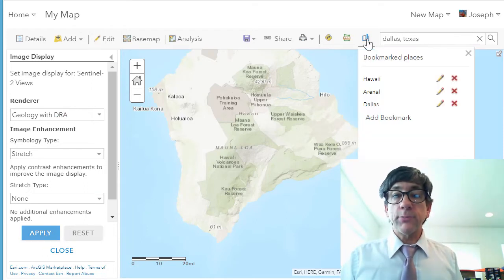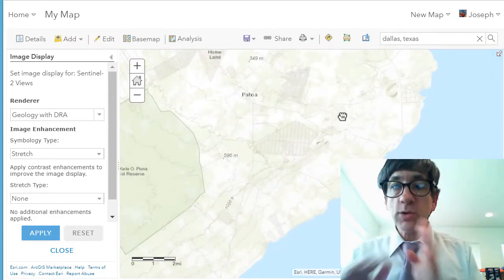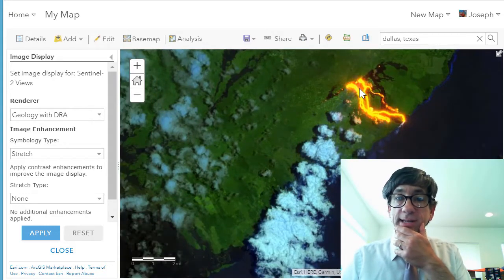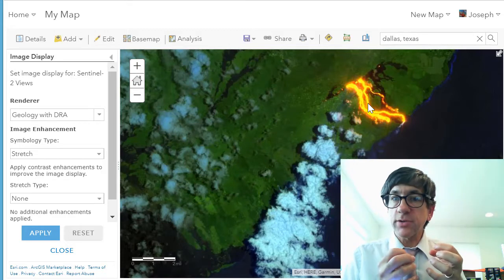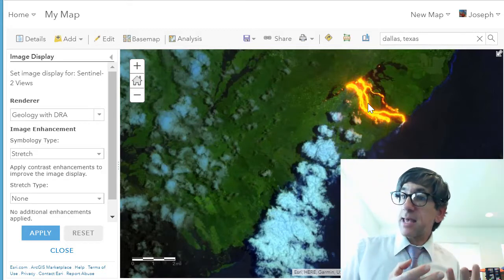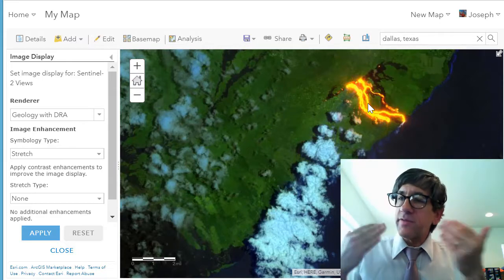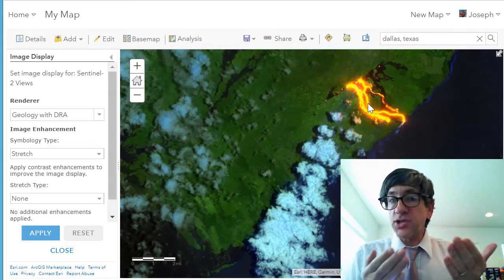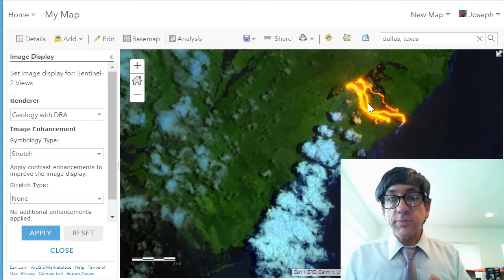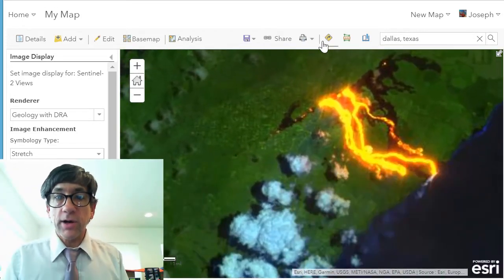Now I'm going to go to my bookmark and zoom in a little bit closer. Wow, look at that. This is what geology with DRA does — it lets us look at changes across the earth, especially with this shortwave infrared, and examine the lava flows from the eruption. They're not actually yellow in the visible spectrum, but here in geology with DRA they're flowing across this area. I can use the measure tools to measure across there.